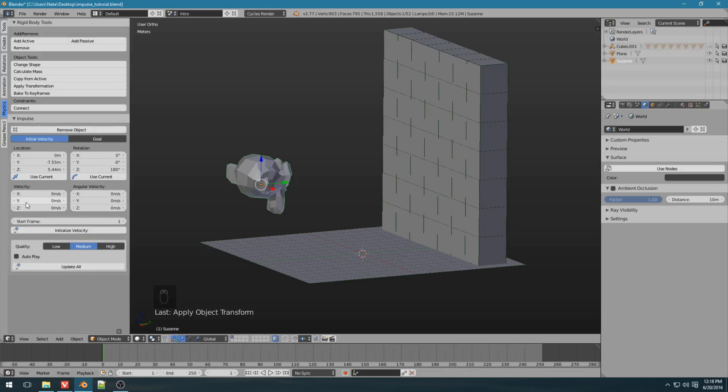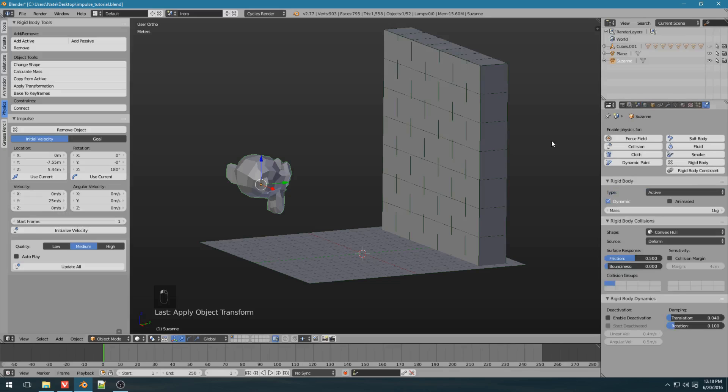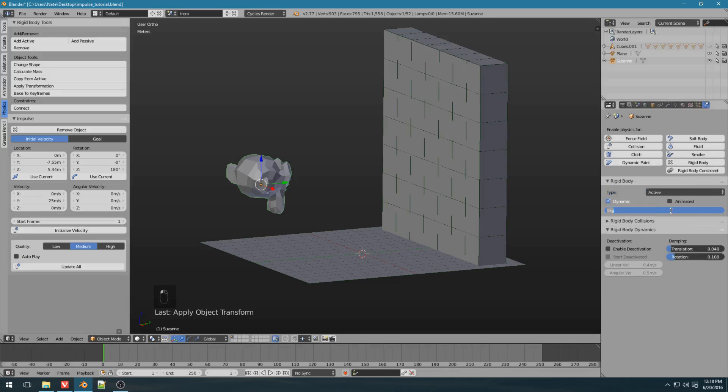Now, let's just have Suzanne fly at the wall along the y-axis at 25 meters per second. And just to make sure Suzanne actually goes through the wall, let's make Suzanne a little bit heavier. That should do. So, now all you have to do is click initialize velocity.